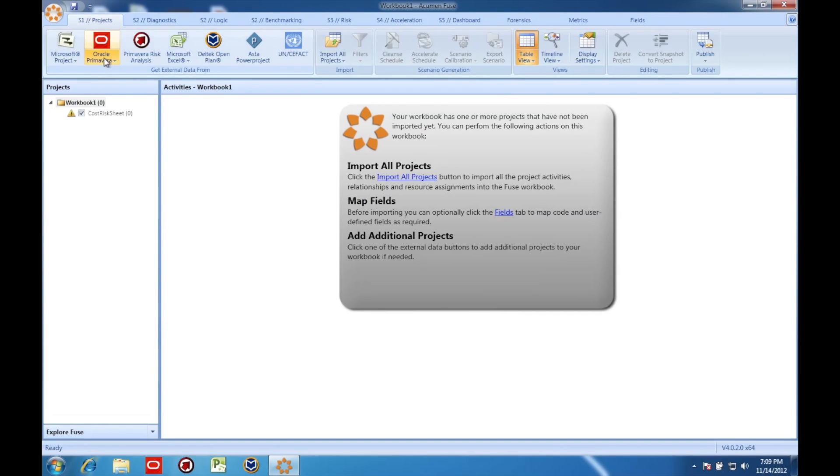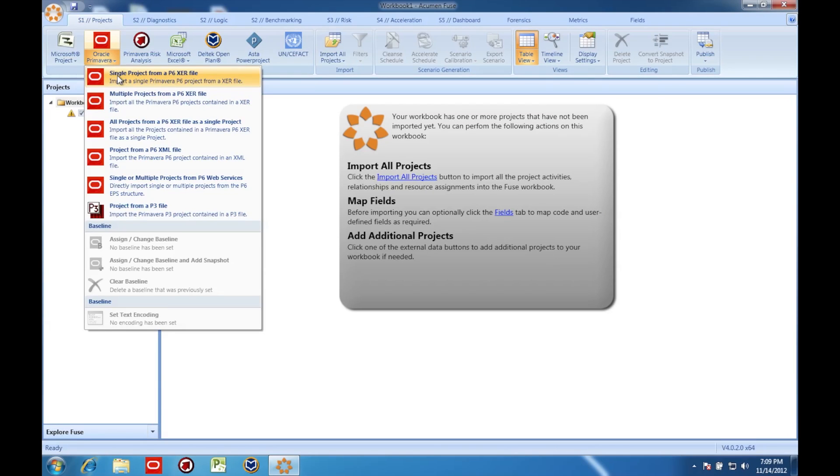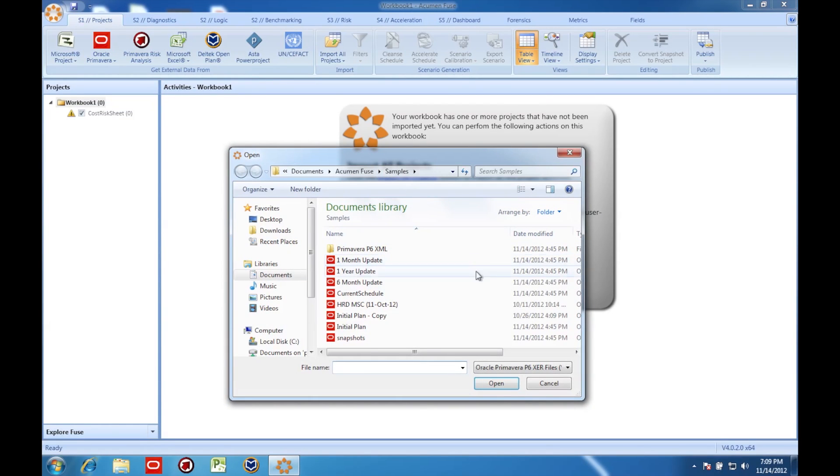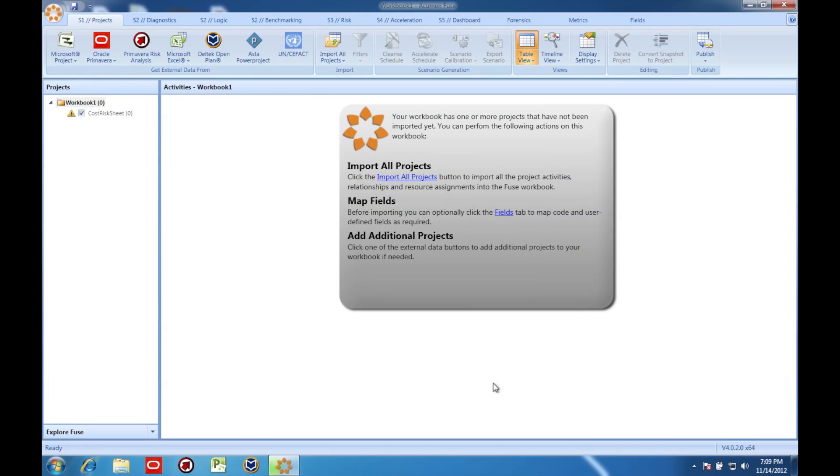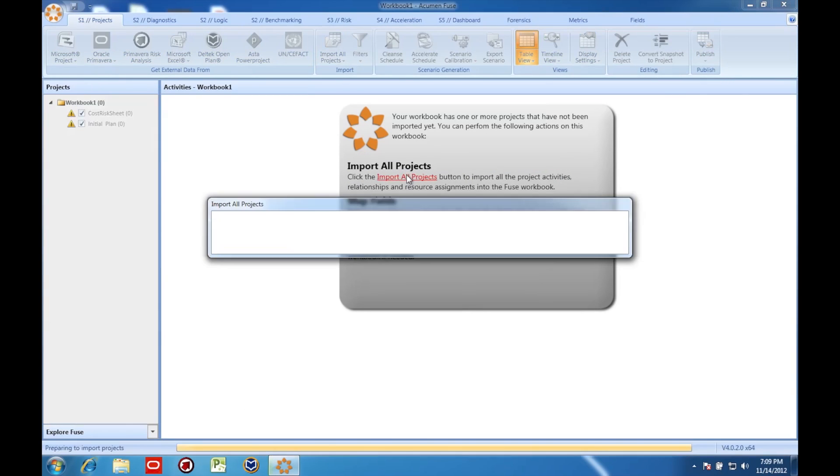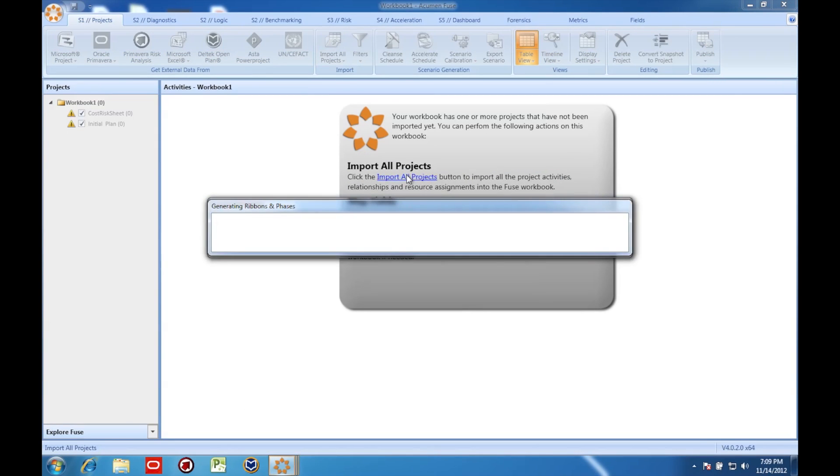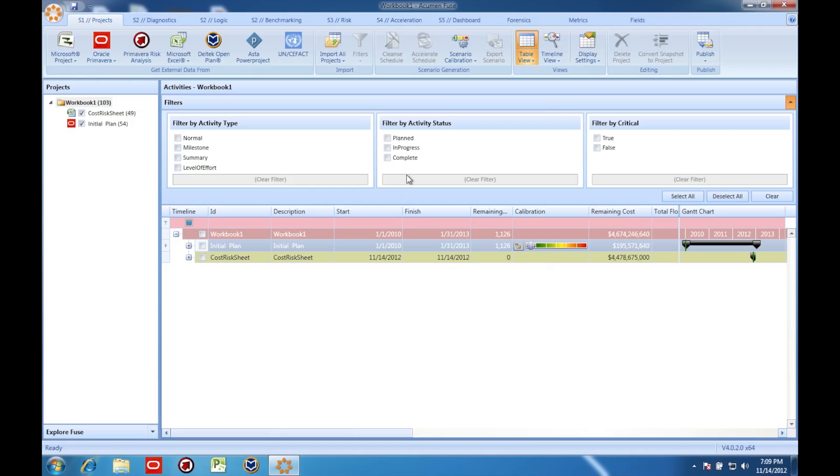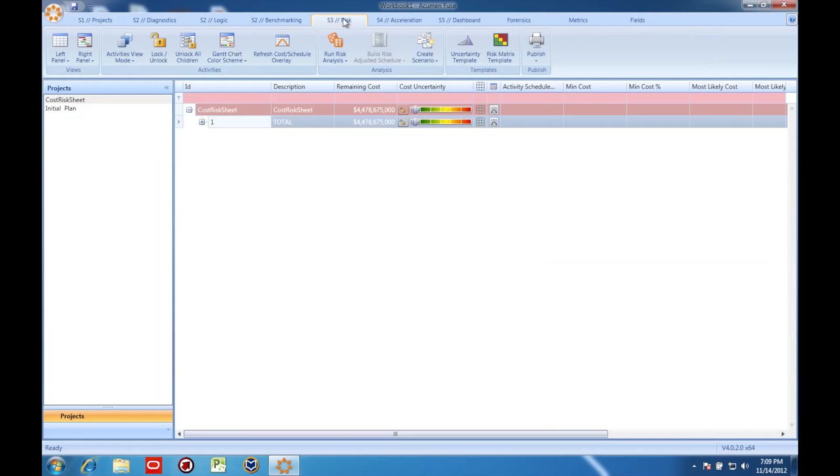Now I'm going to load a schedule. Even though the schedule is from Primavera, it is going to be very easy to link the Primavera schedule data with the Excel-based cost data. Now that I've loaded the cost model and the schedule into the system, I'm going to move over to Acumen Risk.